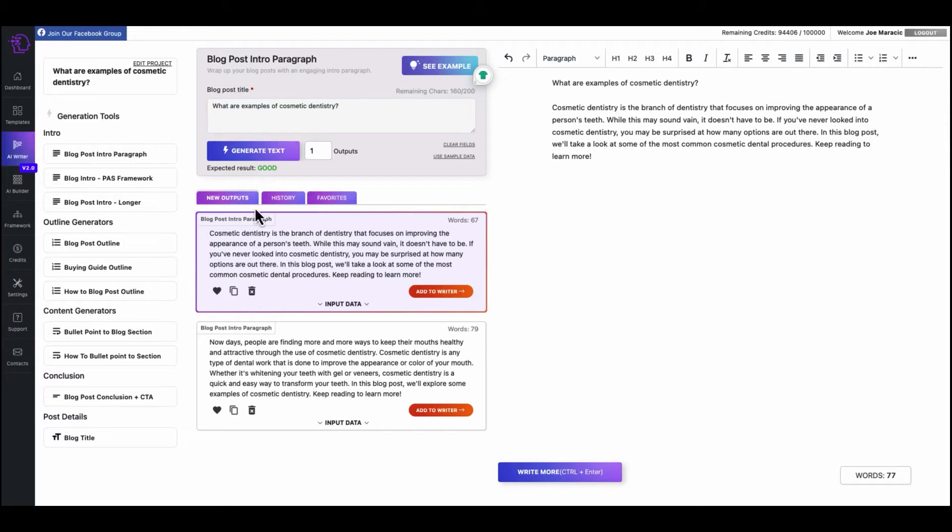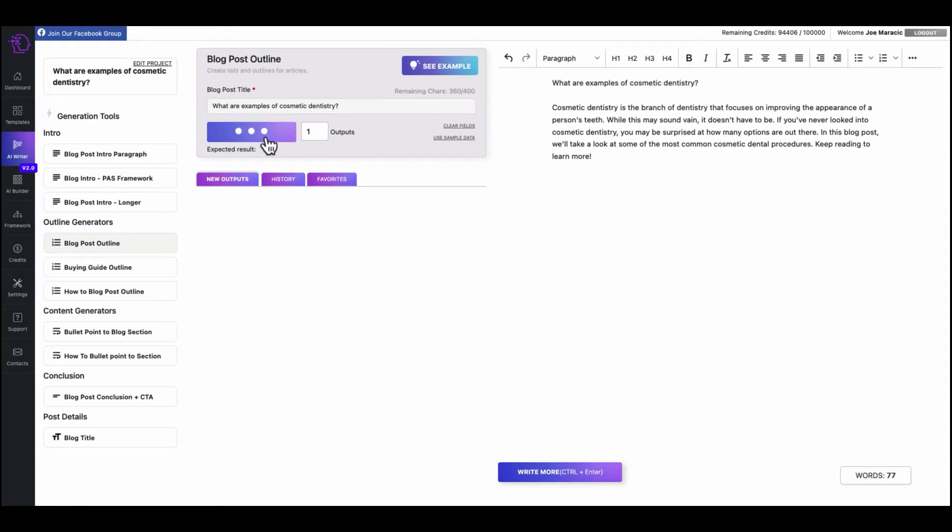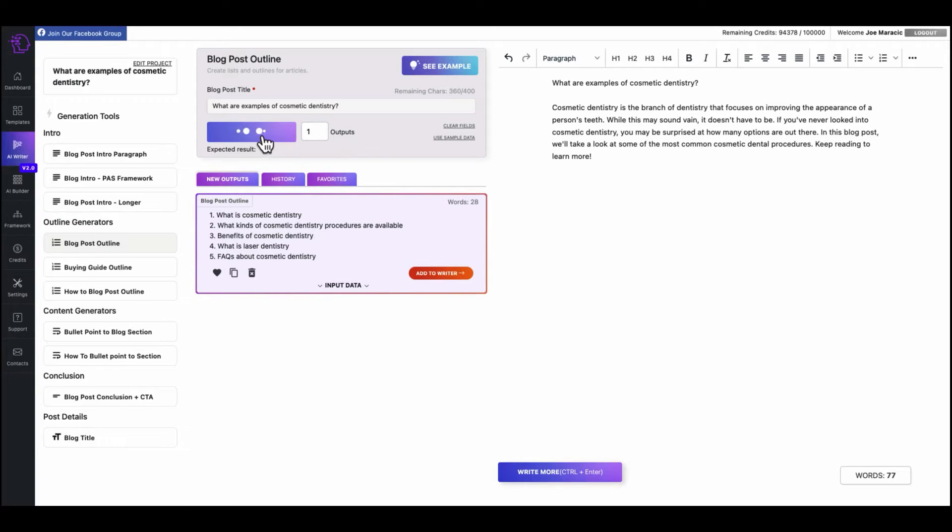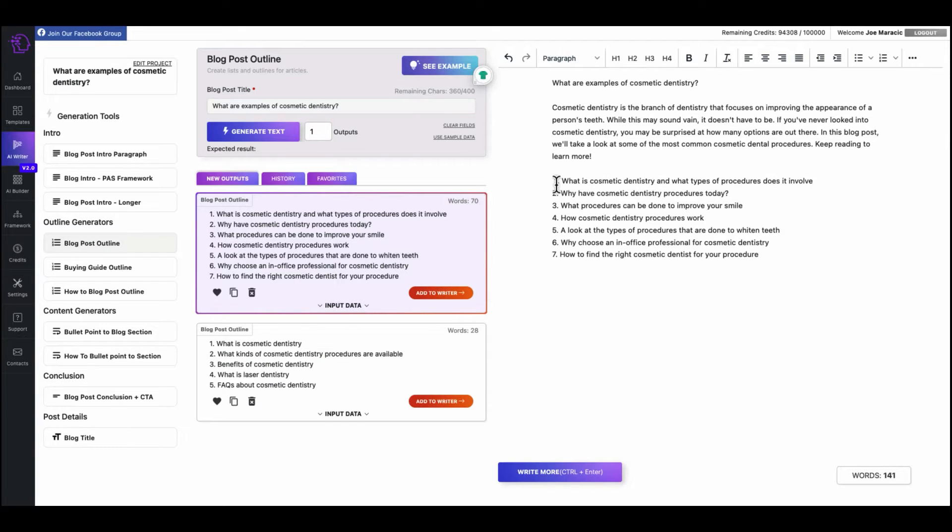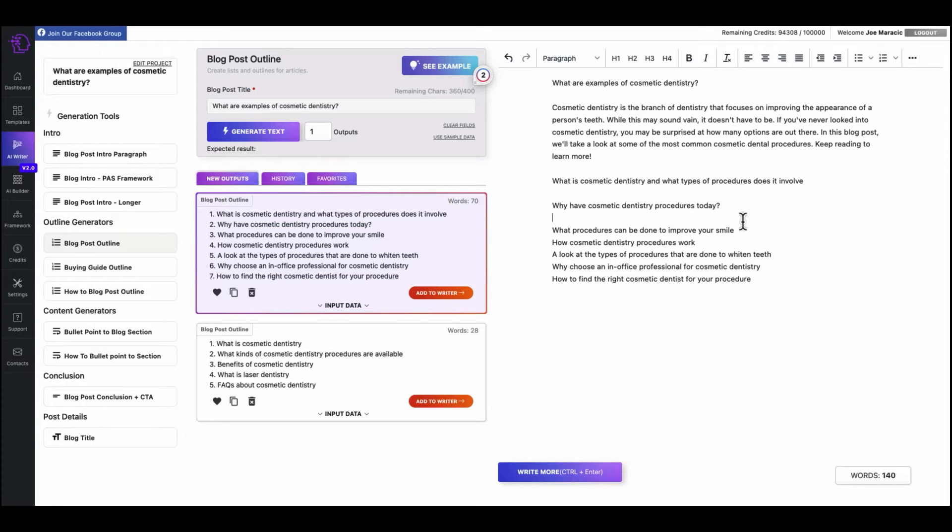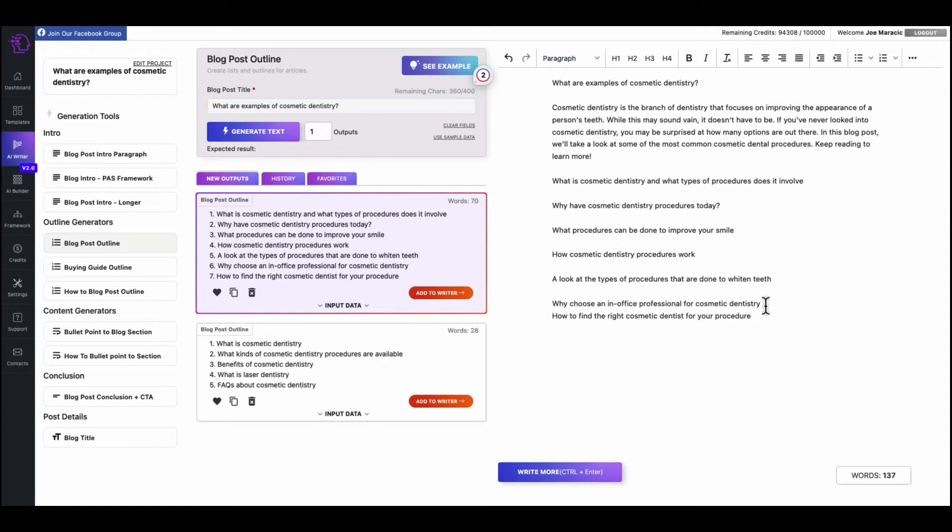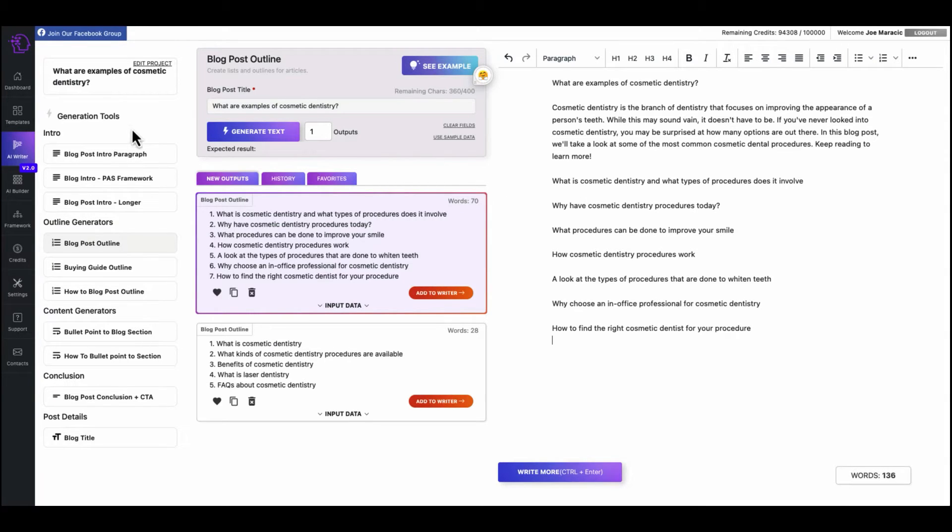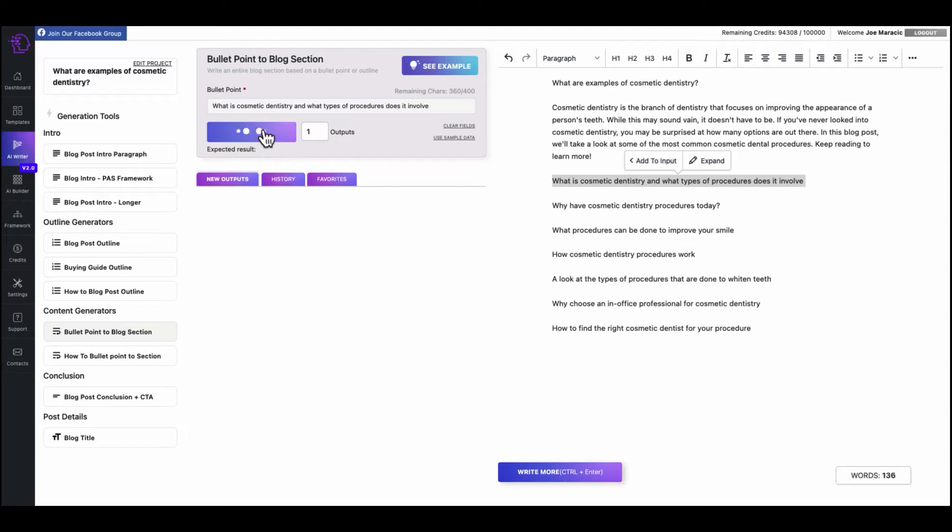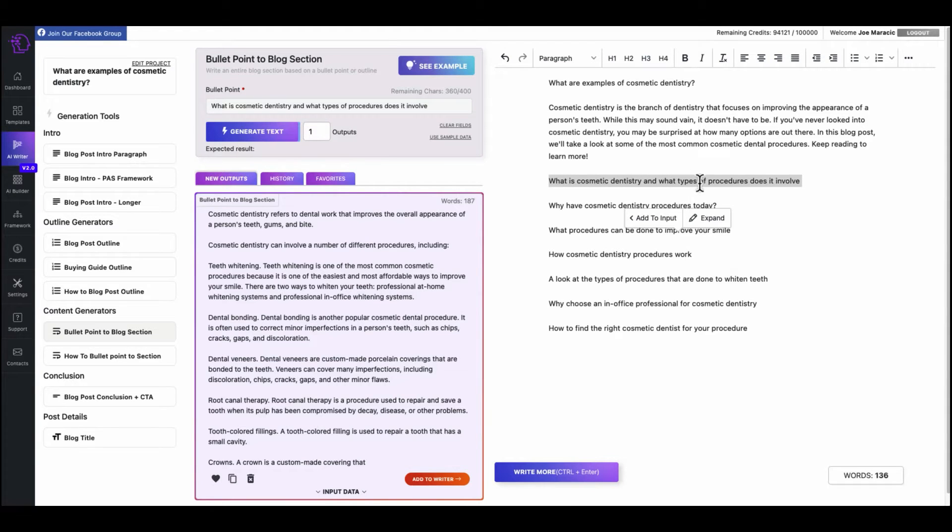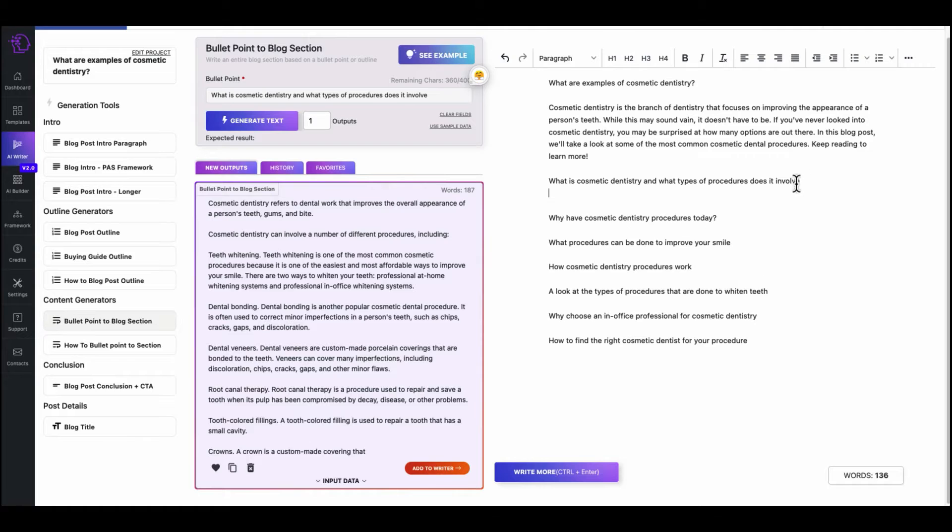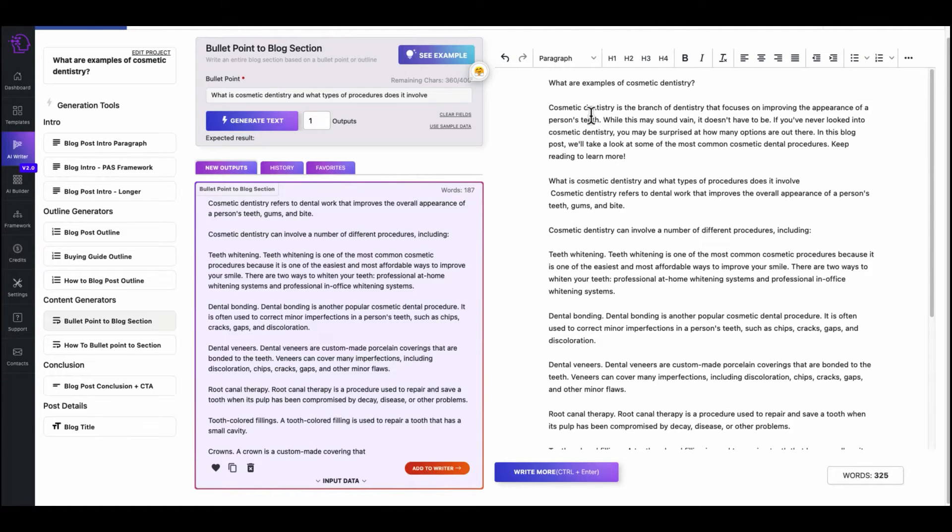All right, so we like this intro paragraph. Now what we can do is we can go to blog post outline and generate text. What is cosmetic dentistry? Let's generate more. All right, so we can add those over here. And then these bullet points can become your additional H2 subheadings. All right, now we can put in bullet point to blog section in here. I like this one, add to input, generate text.